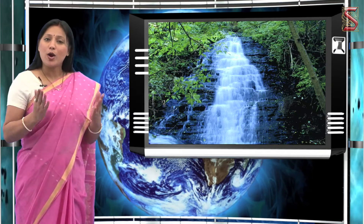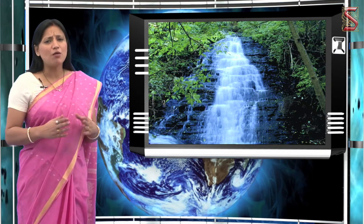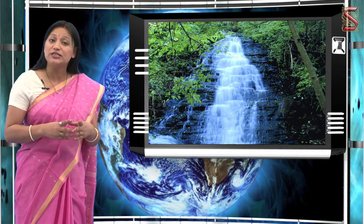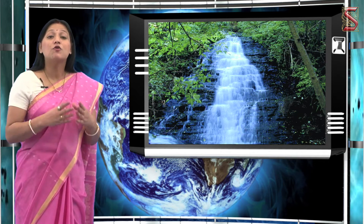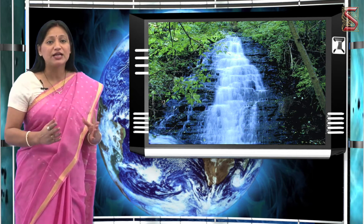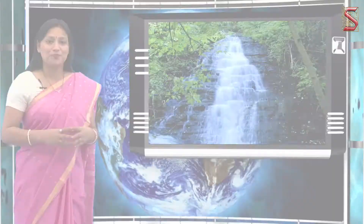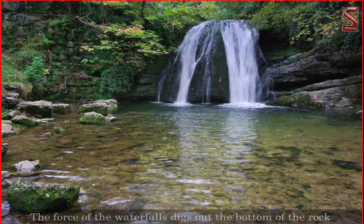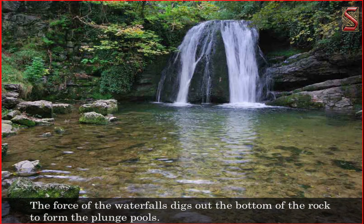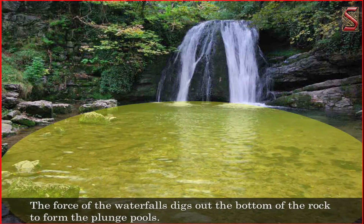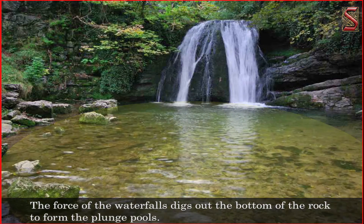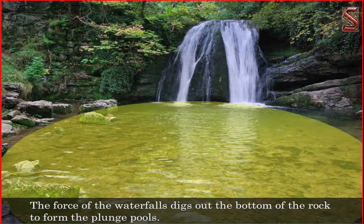One can see a number of waterfalls in mountain areas with prevalent and sharp changes of slope. The force of the waterfalls digs out the bottom of the rock to form plunge pools.